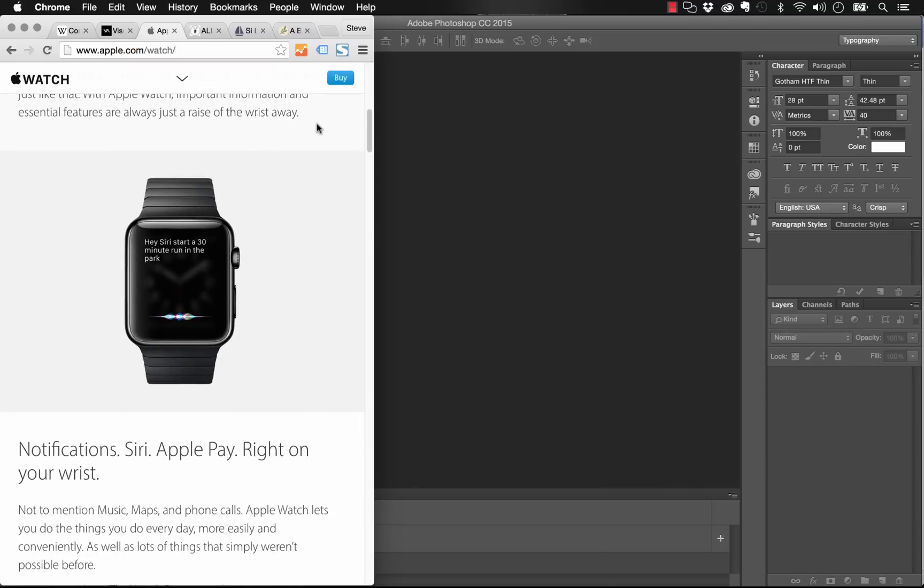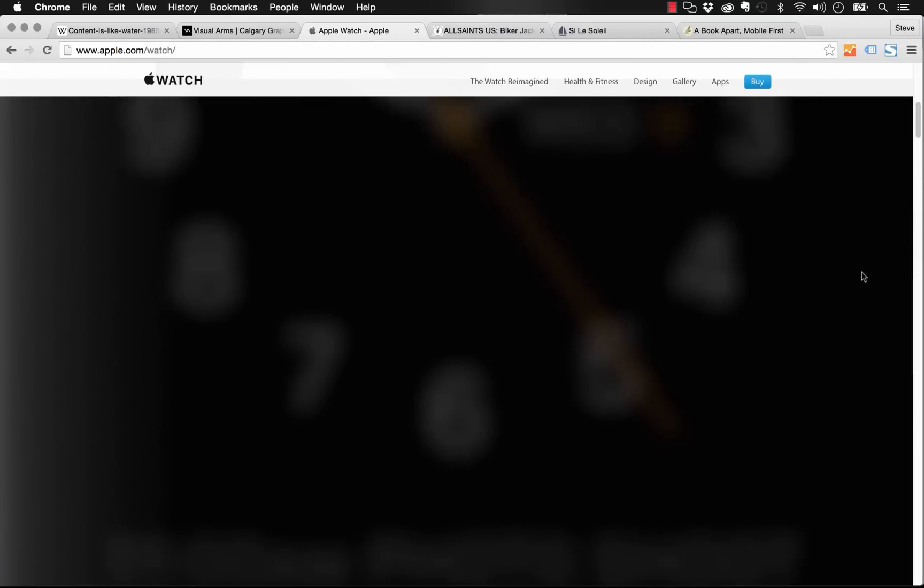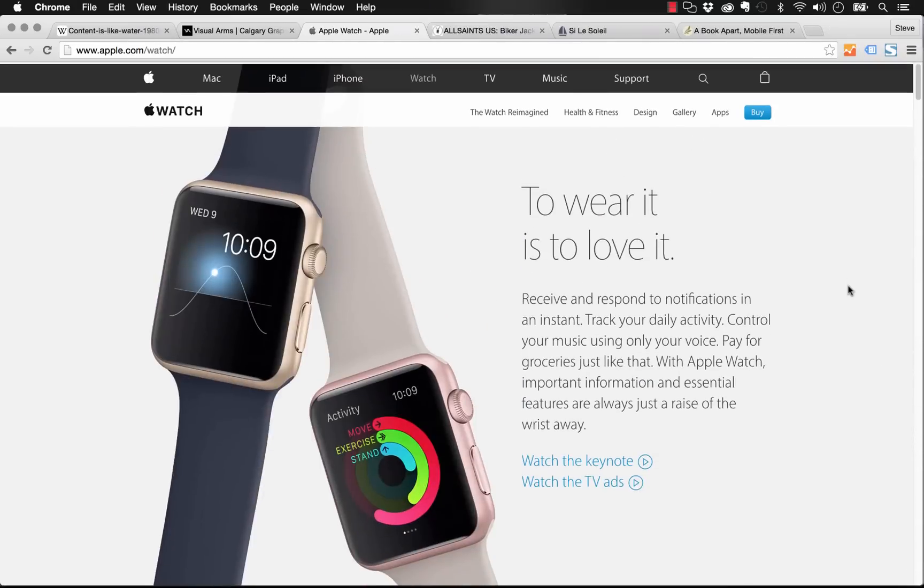Now with responsive design, it's important to note that you're not designing layouts for specific devices anymore. What you're going to do is you're going to design your website and if you scale it down and it's no longer looking good, you can add a breakpoint and adjust it to look good at that breakpoint. The point of responsive design is that you don't need to be thinking about iPhone 5 size, iPhone 6 size, portrait landscape, that sort of thing. You just need to think about having your site look good across all screen sizes.